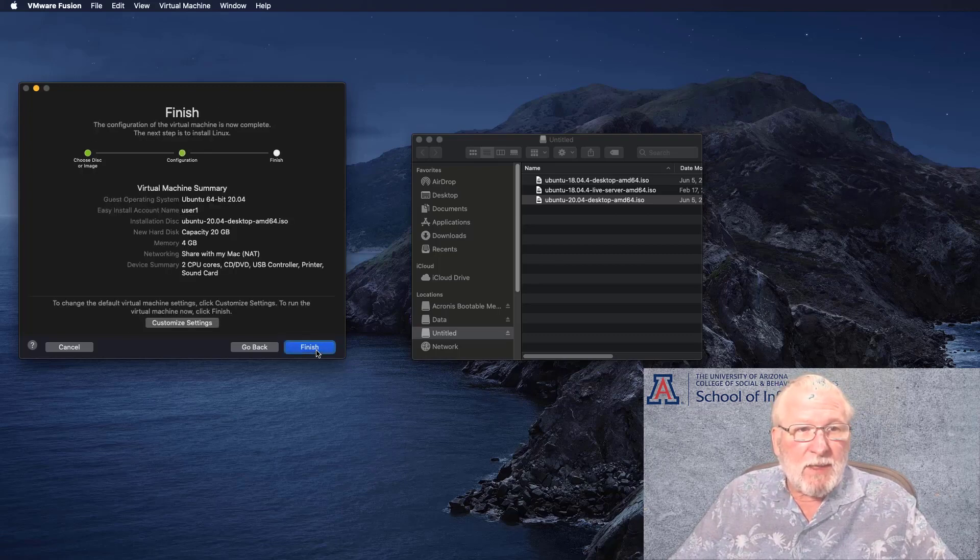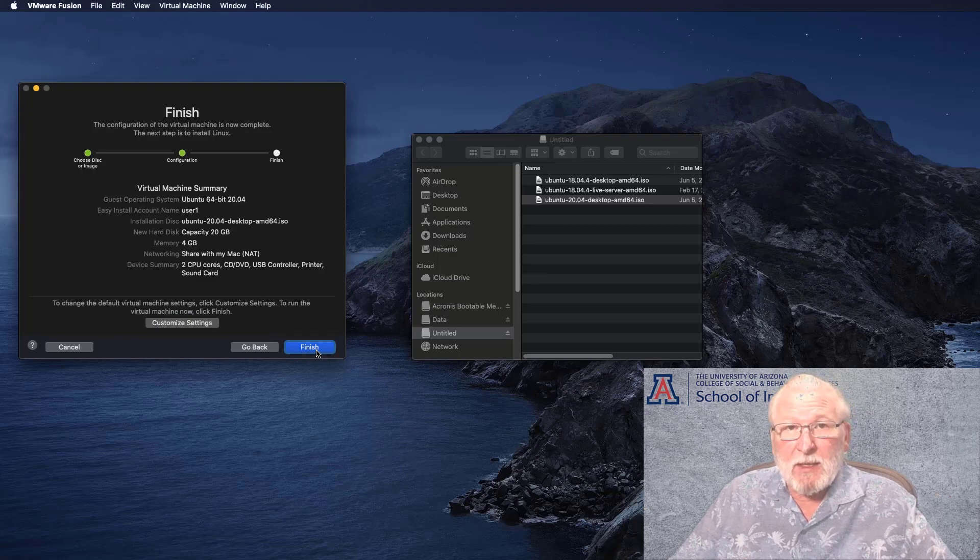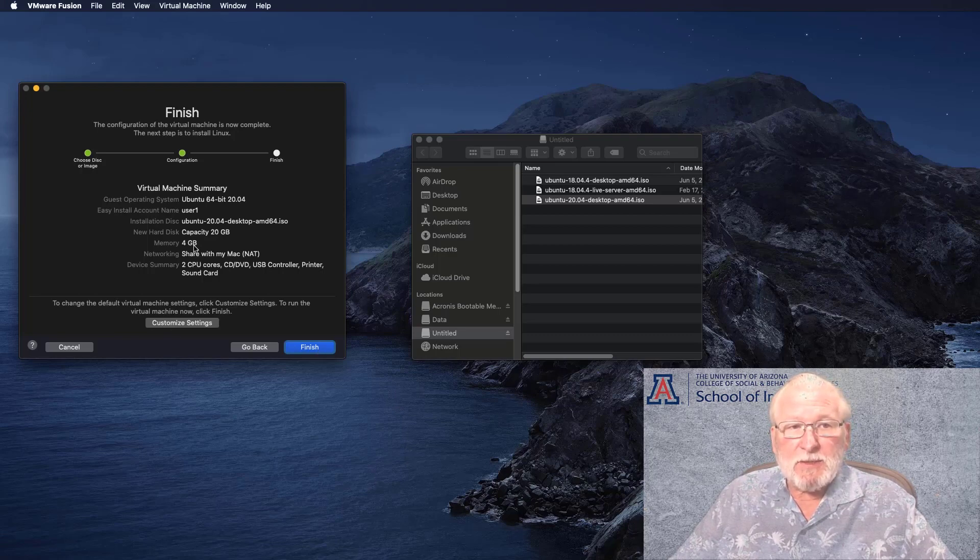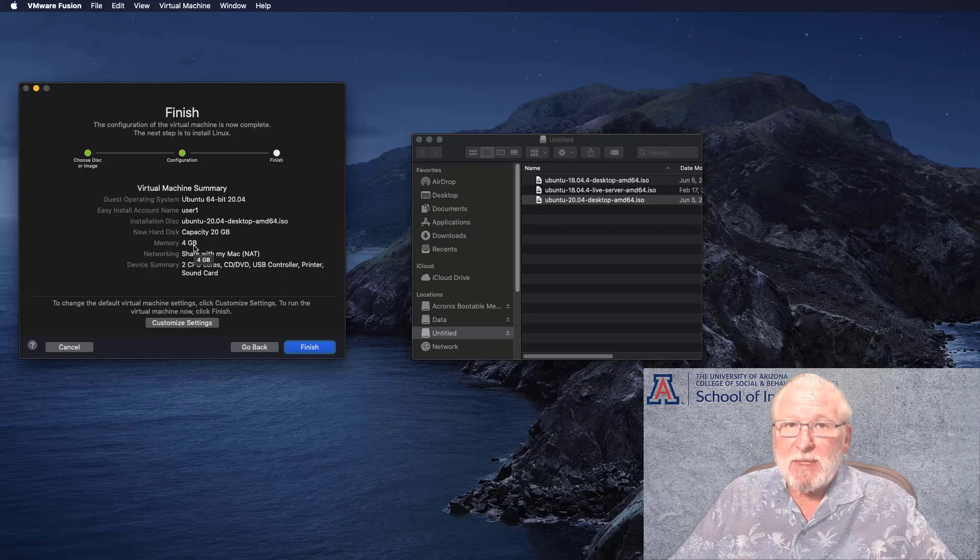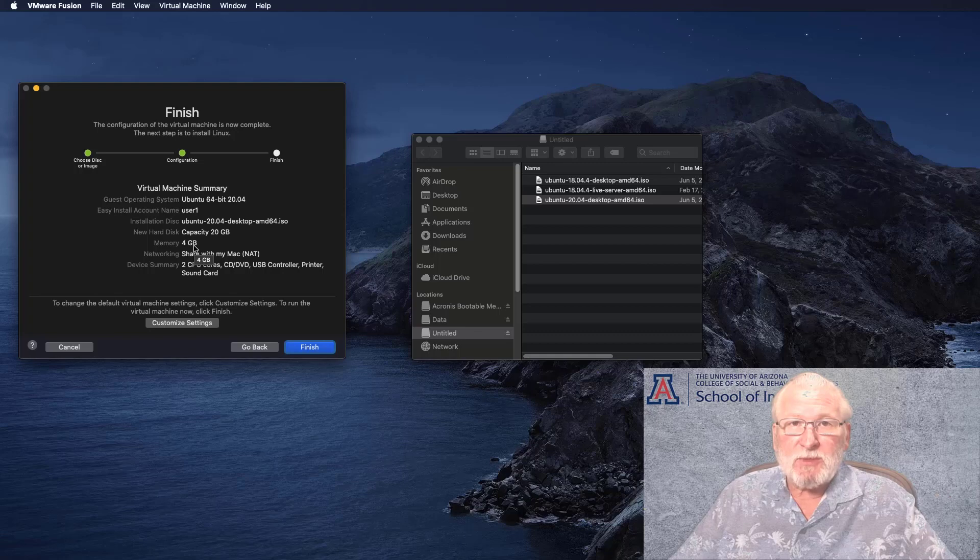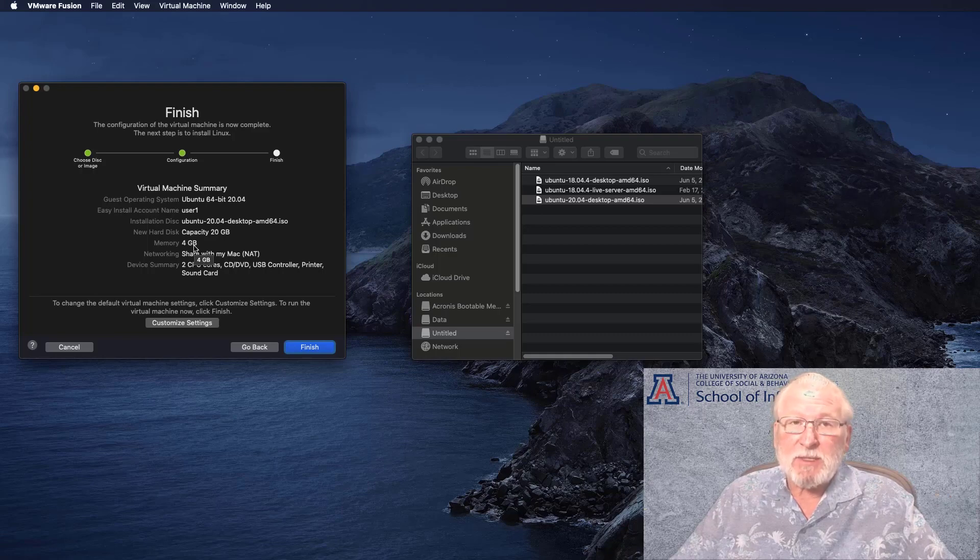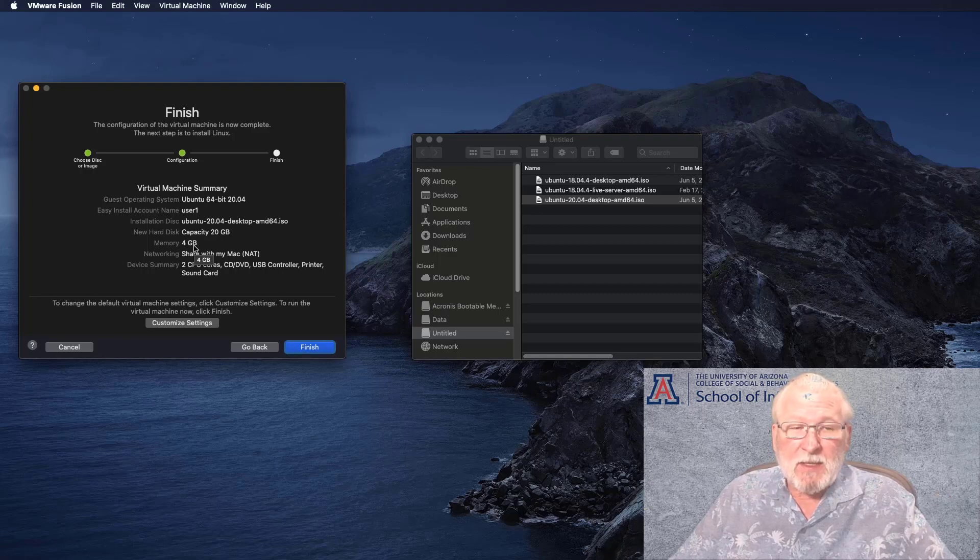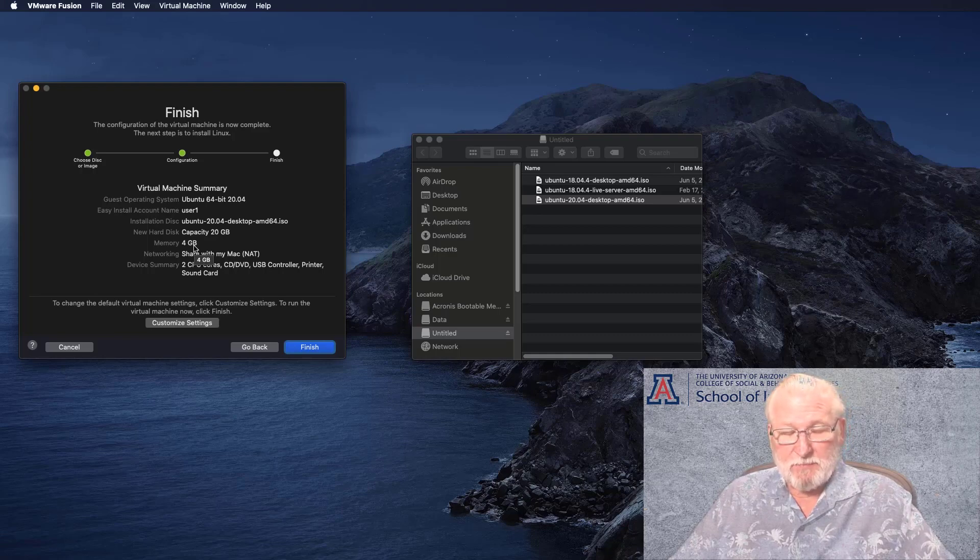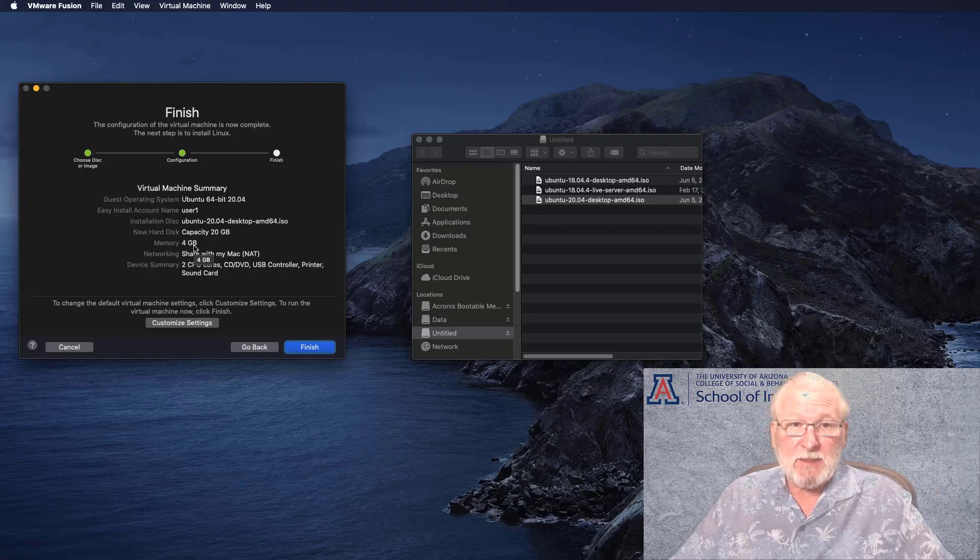And now that we've confirmed that, we can go ahead and continue. And it shows you a virtual machine summary. At this point, there's very little reason to go in and customize those settings. The only thing you might do is you might change the memory.